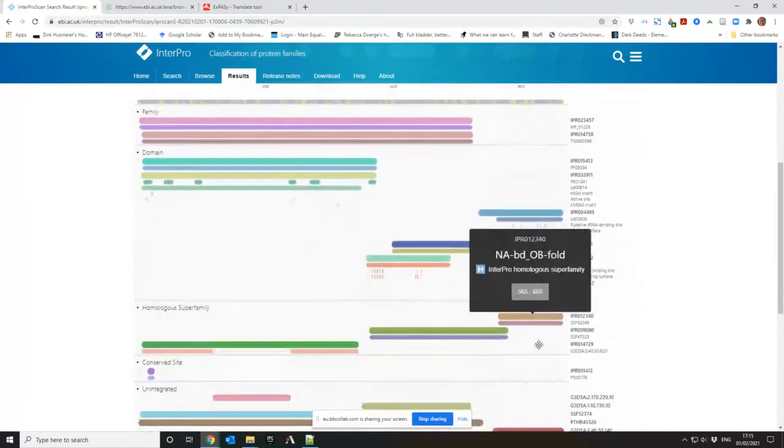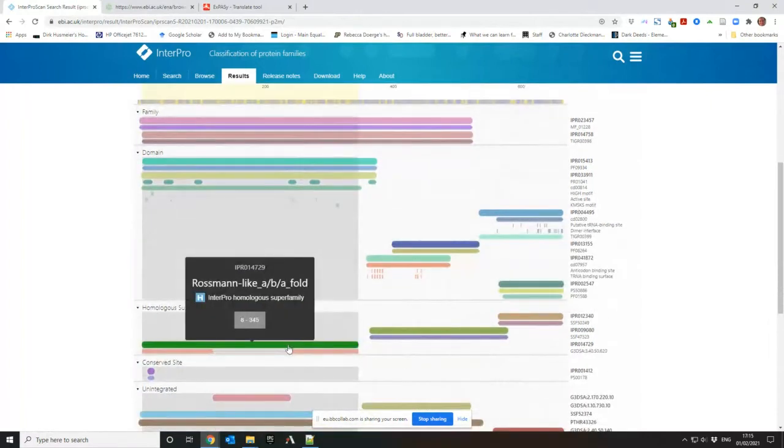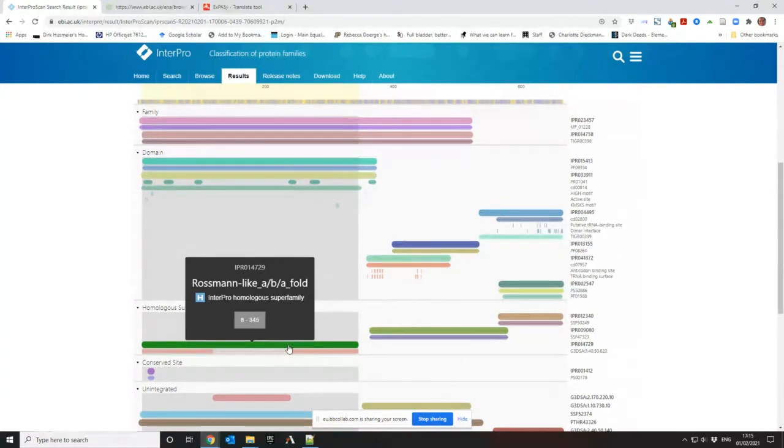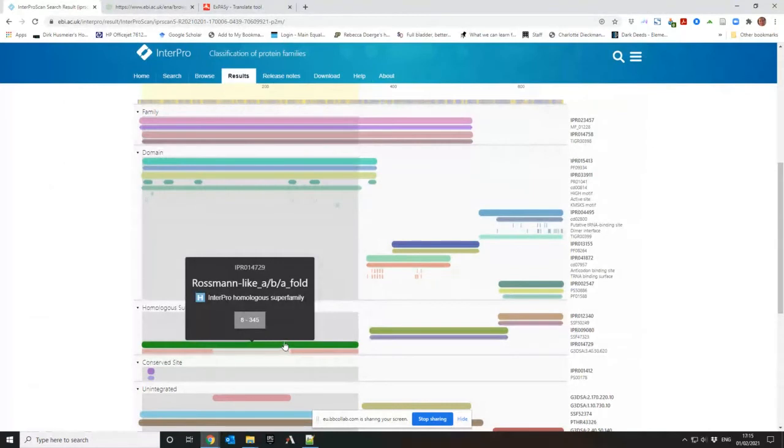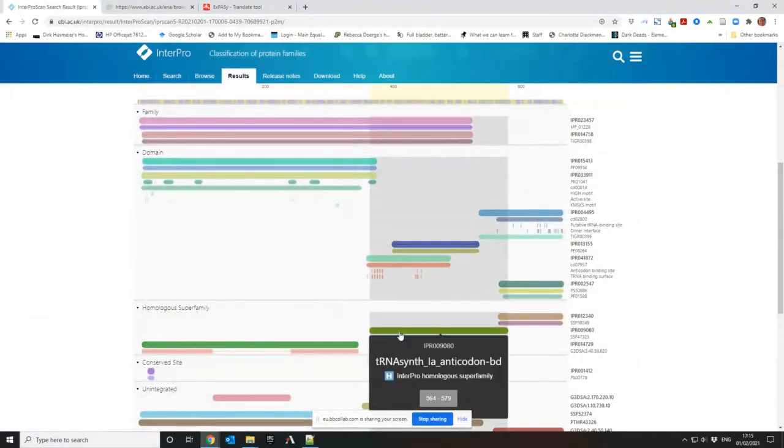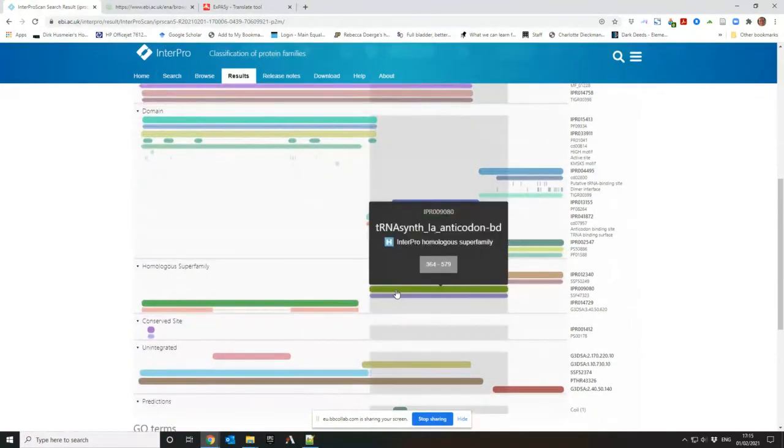Second and third subunits within the super family. So you can tell what kind of structure is likely to be. So it's an ABA Rossmann fold, named after Michael Rossmann. I've got a photo with Michael. He's not always very popular.